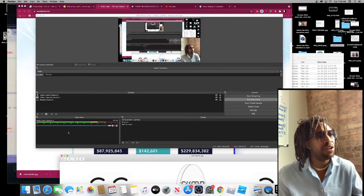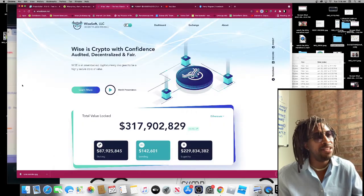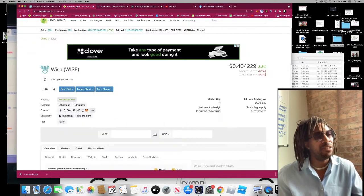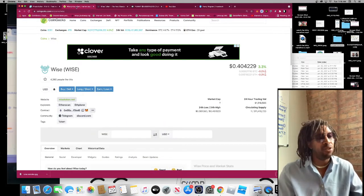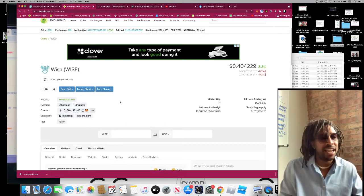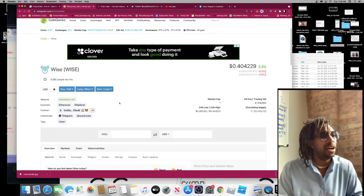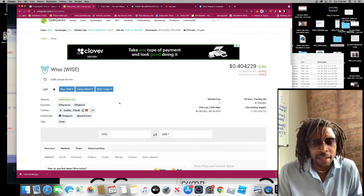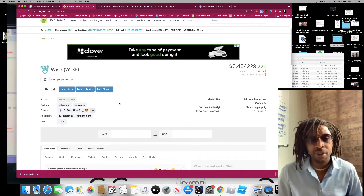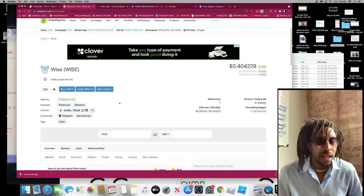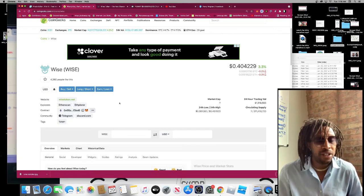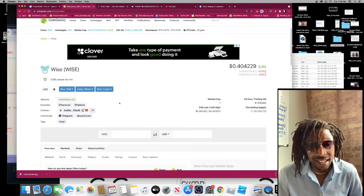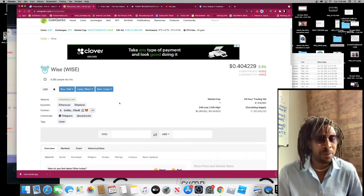We're going to talk about WISE. WISE is a certificate of deposit, very similar to HEX. It's an ERC-20 token. I actually caught this token in the pre-sale mode and I bought this token at five cents. Currently it's at 40 cents, so I'm up tremendously.